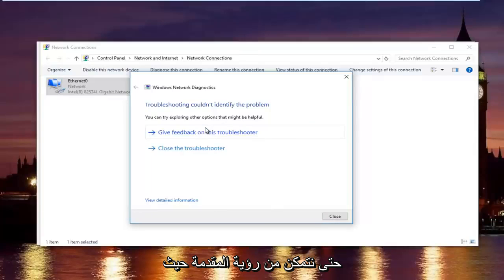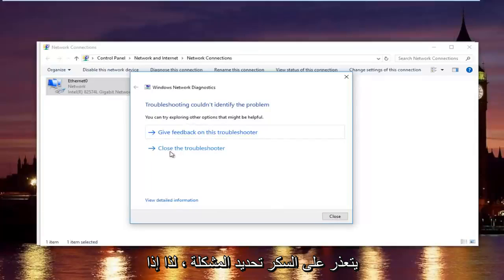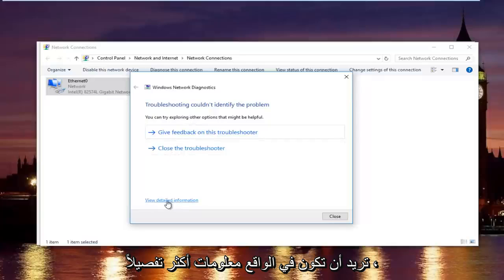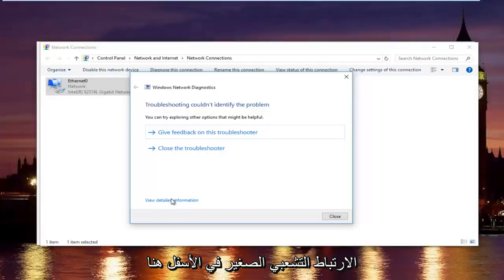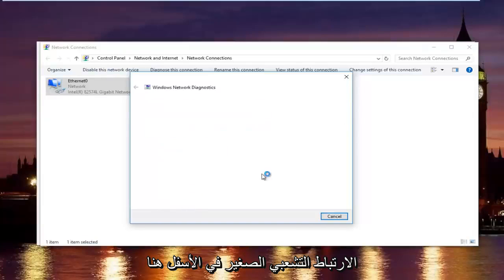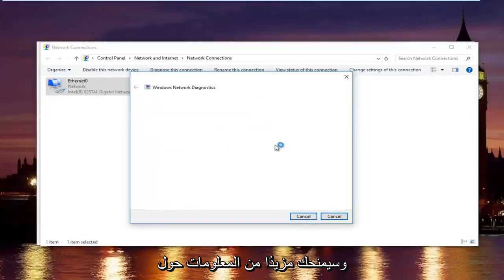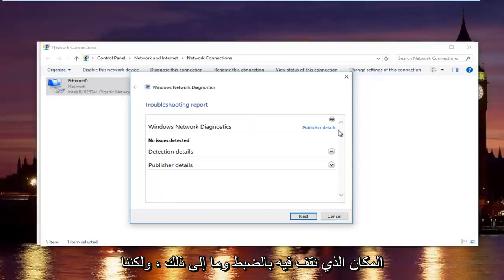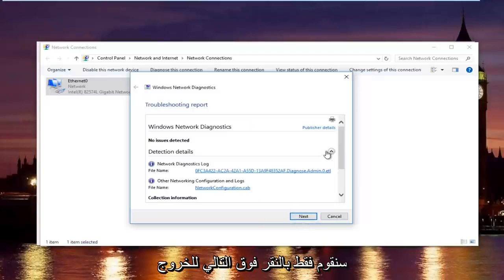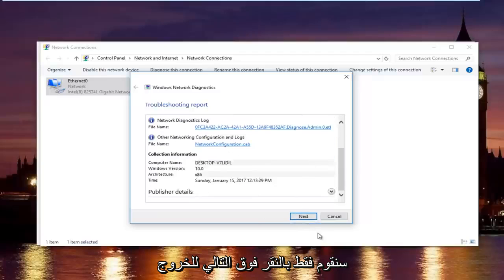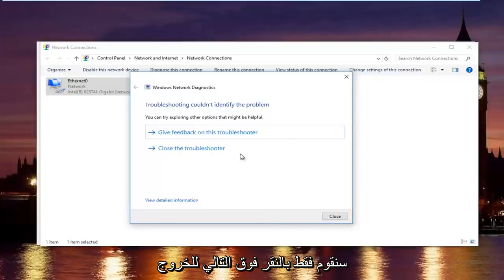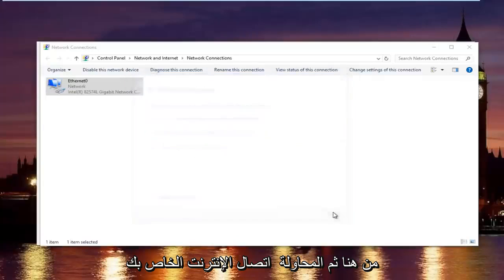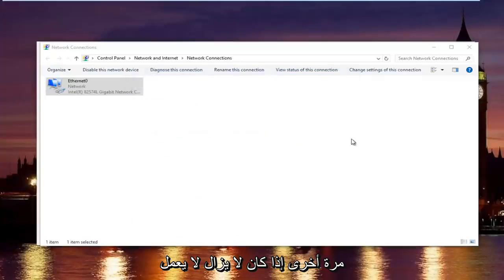Okay so we can see the troubleshooter couldn't identify the problem. If you want to actually view more detailed information you can click on the little hyperlink at the bottom here. It will give you more information about exactly what was scanned and so forth, but we are going to just click on next to get out of here and then try our internet connection again.